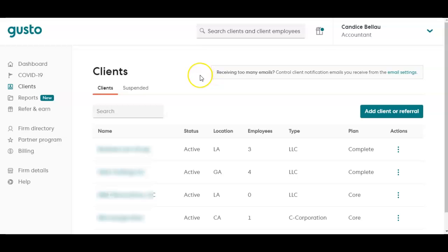If you have accountant access for your clients in Gusto and you are adding a client, you've done the mapping for them so that their future payrolls integrate, but they have prior payrolls that did not integrate properly — here's what you can do.